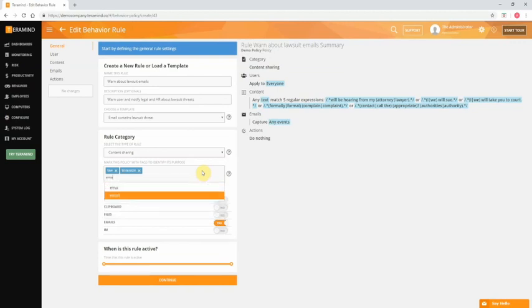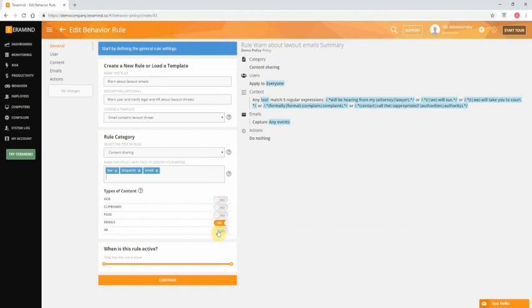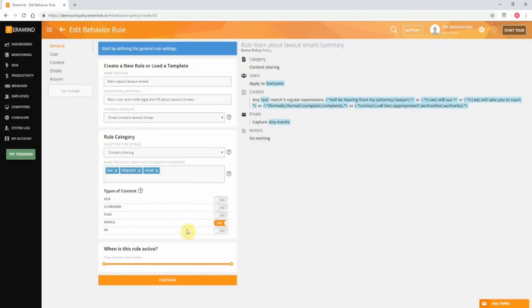For the types of content, emails is pre-selected based on the template. You can of course select multiple content types. For example, in addition to emails you can check for lawsuit threats on incoming instant messages with one single rule. For this exercise we will keep it simple and focus on a single type of content, emails.